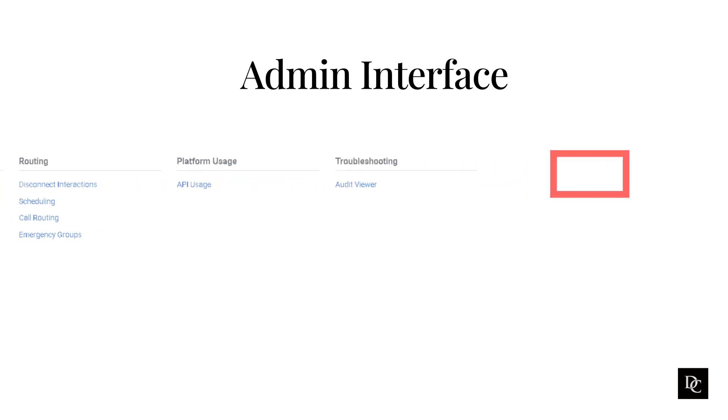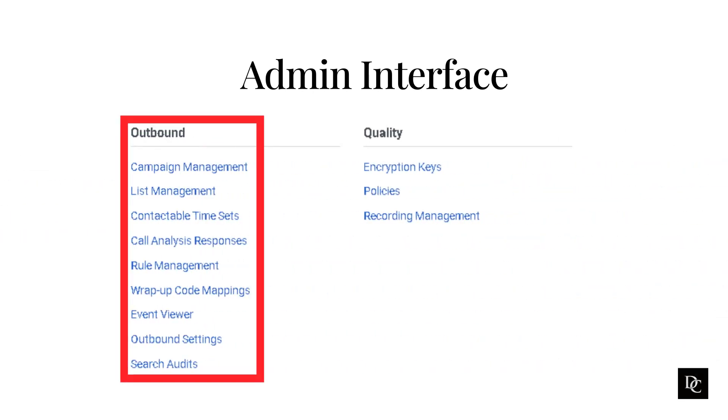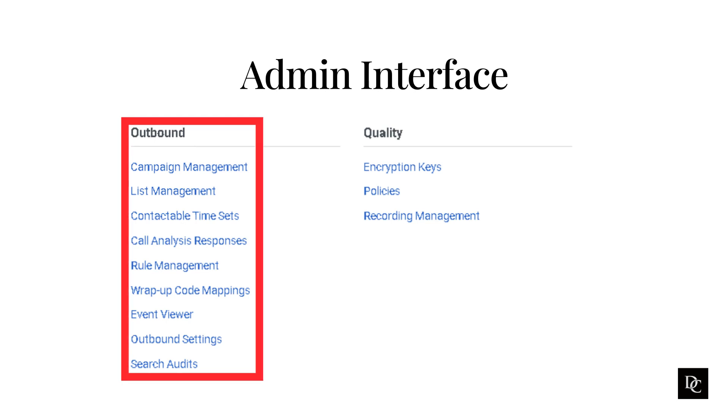Within Outbound, Campaign Management, commonly referred to as Dialer, is where you can set up and manage automated outgoing calls. You will also be able to set up lists, contactable time sets, call analysis, rules, and outbound settings.